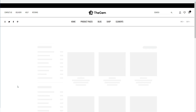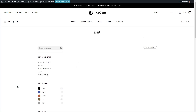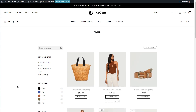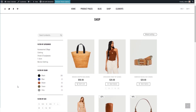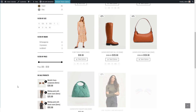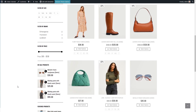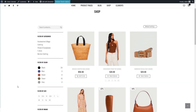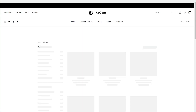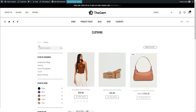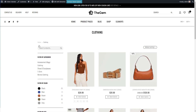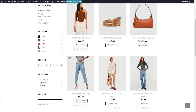All my settings have been applied correctly. Now let's take a look at some product categories. As we can see, the same shop grid settings have been applied here as well.